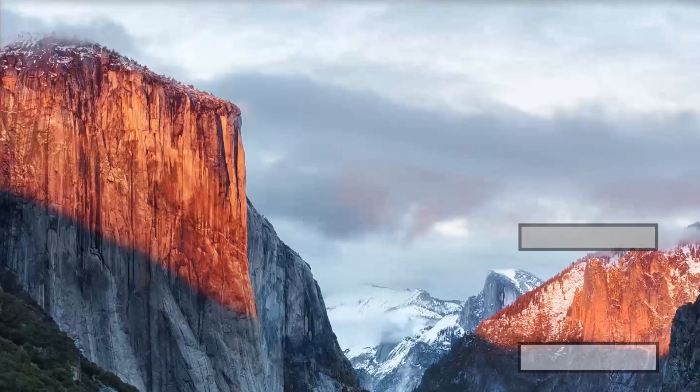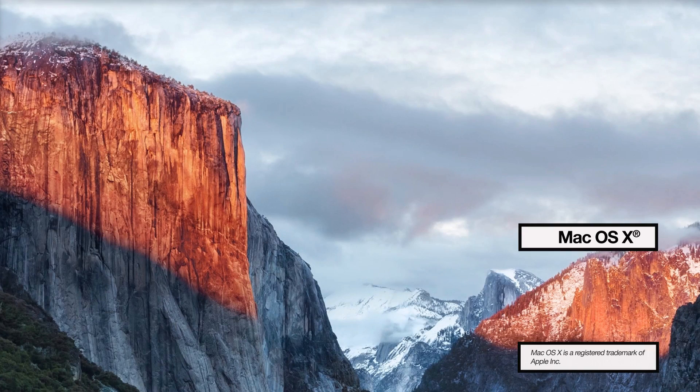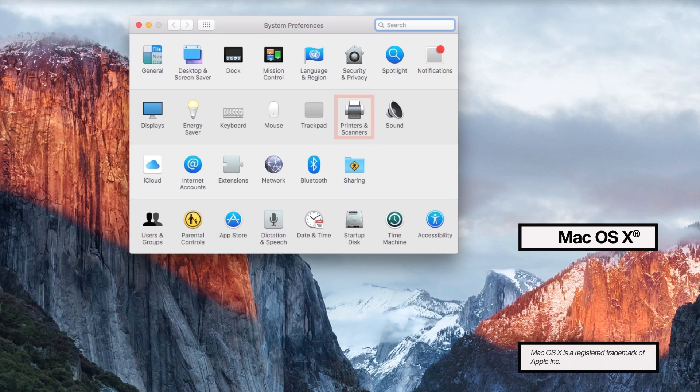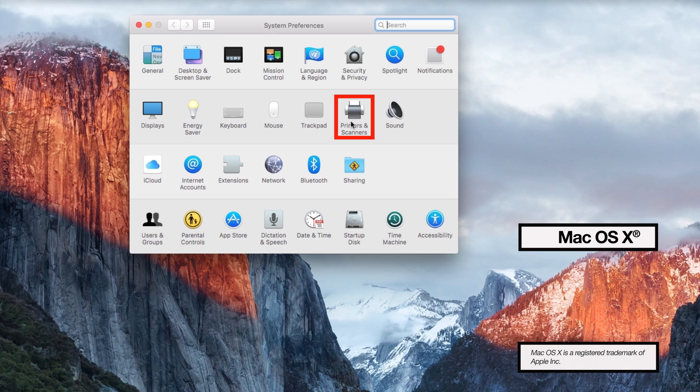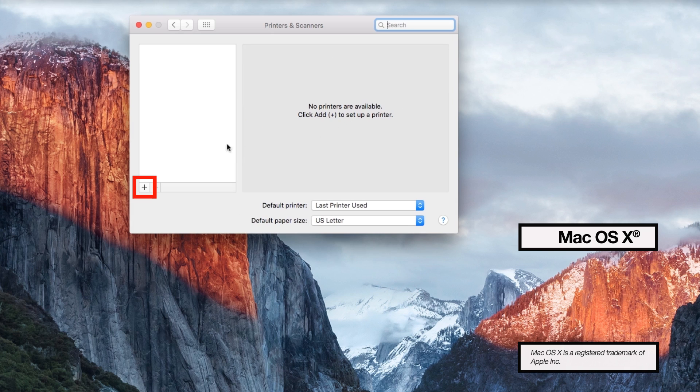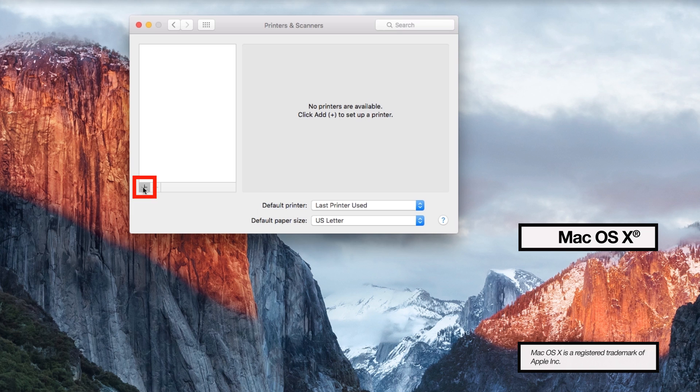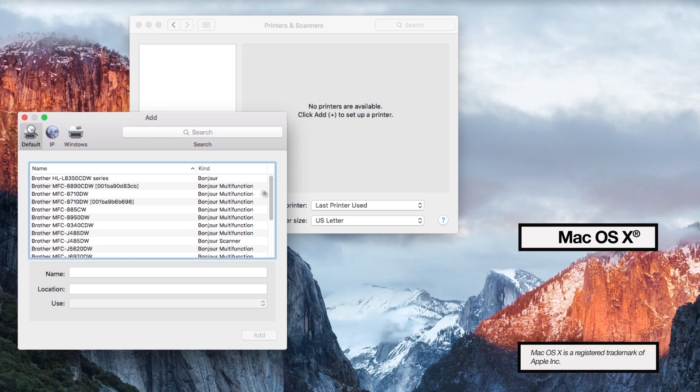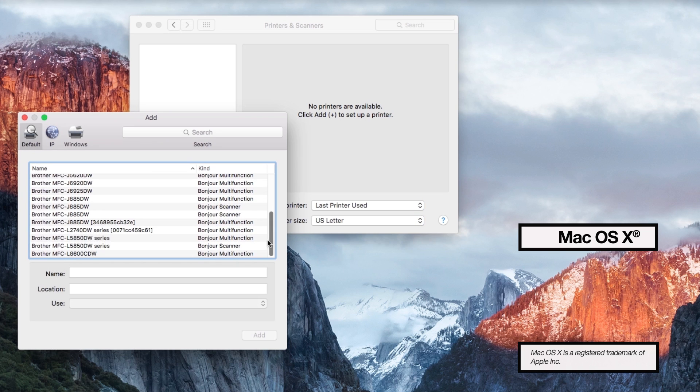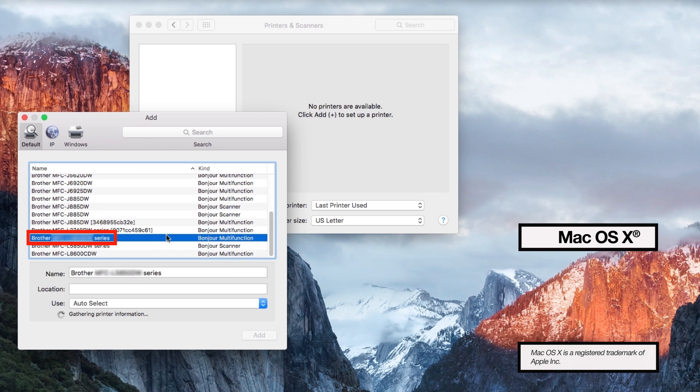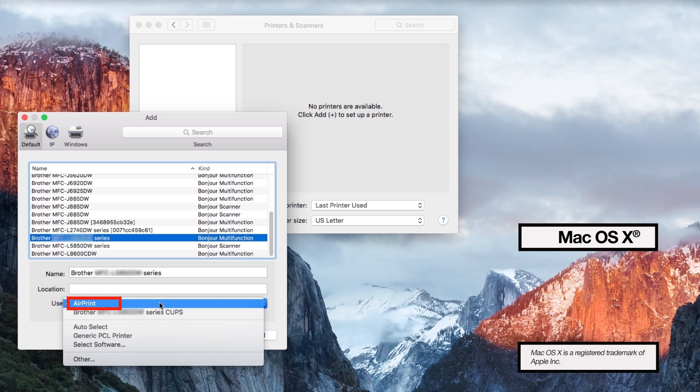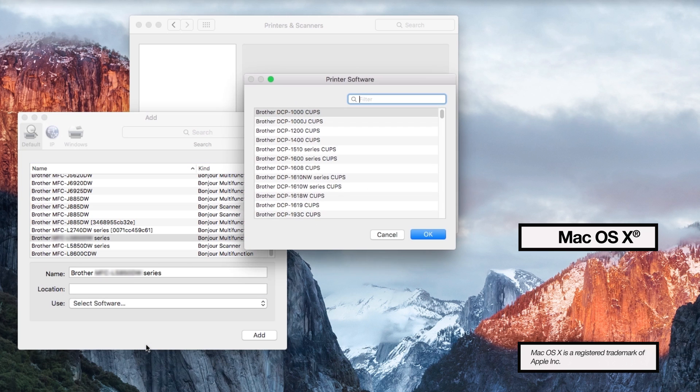For Mac users you'll need to make sure the driver is set up properly. Open printers and scanners. Then click the plus icon to add a printer. Select your printer and then click the use dropdown. Choose select software to locate and add the Brother BR script driver for your model.